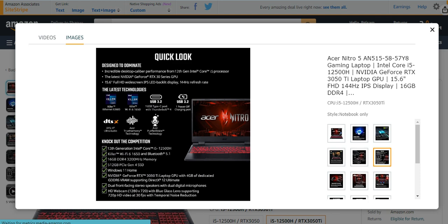Killer Wi-Fi 6, Bluetooth, 16GB DDR4 RAM, 512GB SSD, Windows 11, NVIDIA GeForce 3050 Ti laptop, dual front-facing stereo speakers, HD webcam.